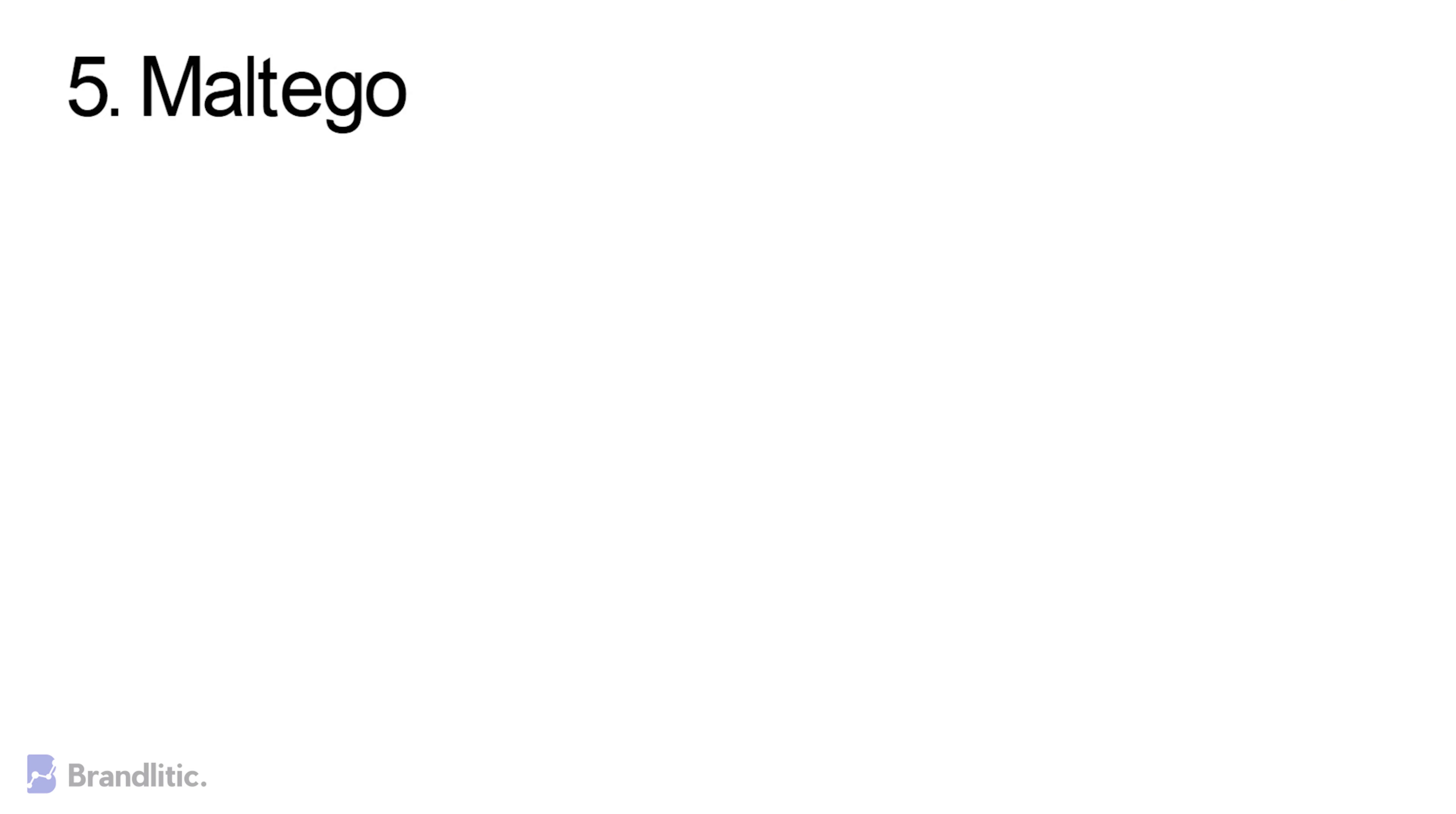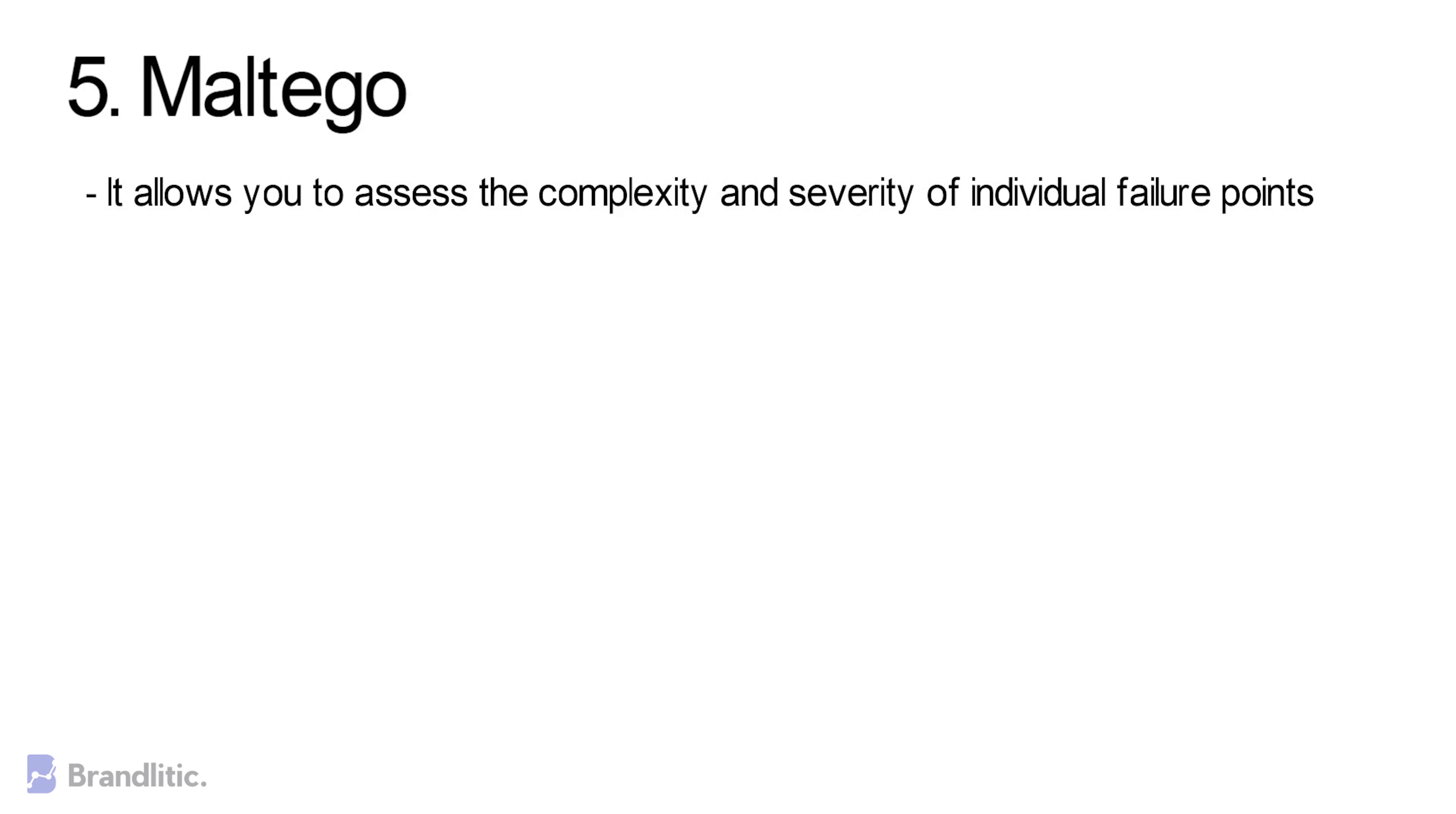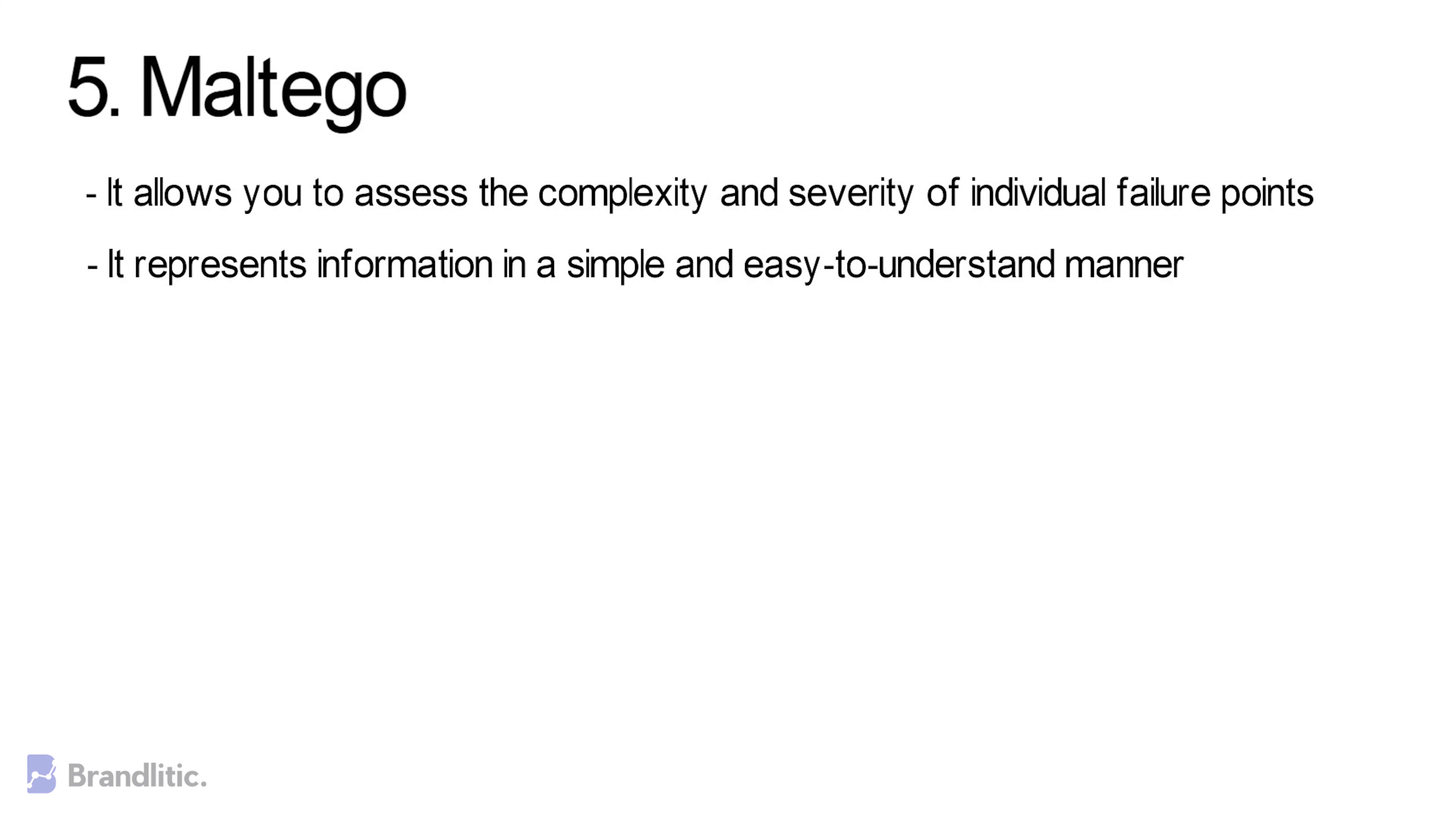Some of the benefits of using Maltego include: 1. It allows you to assess complexity of individual failure points. 2. It represents information in a simple and easy-to-understand manner.